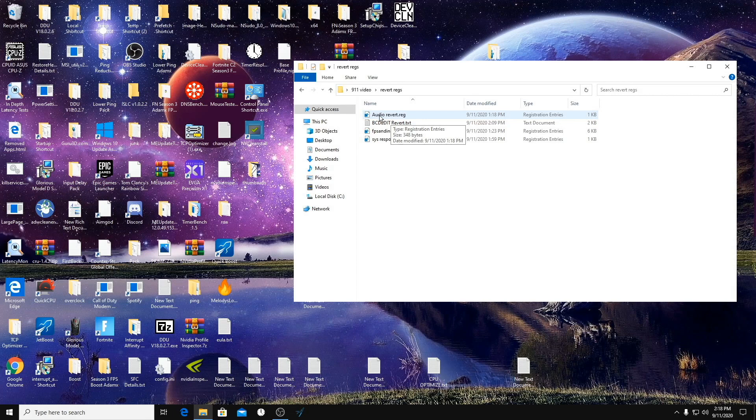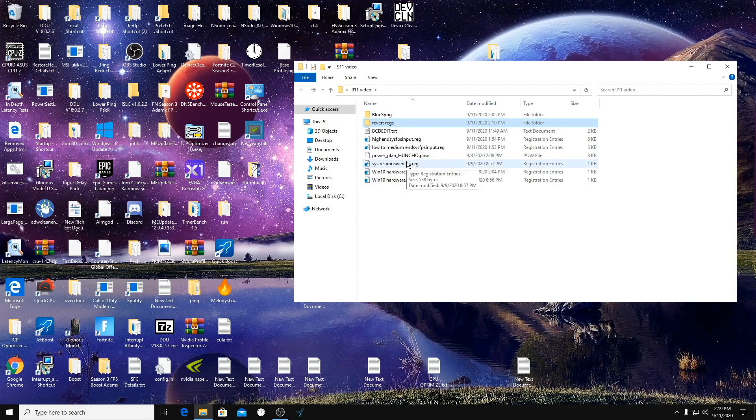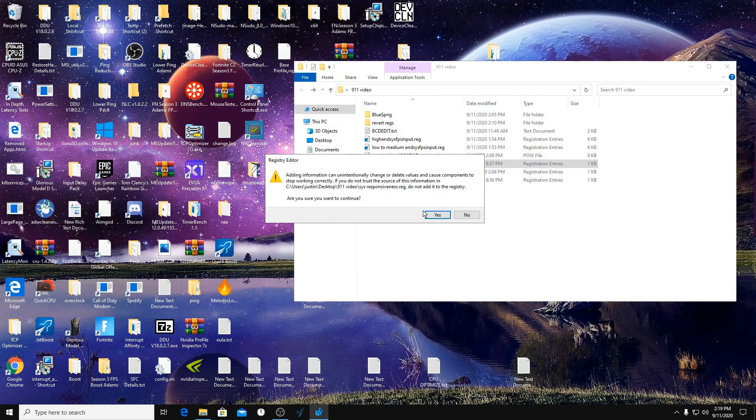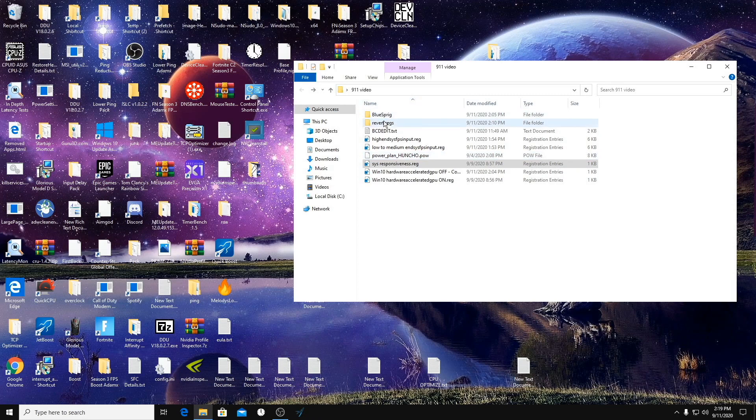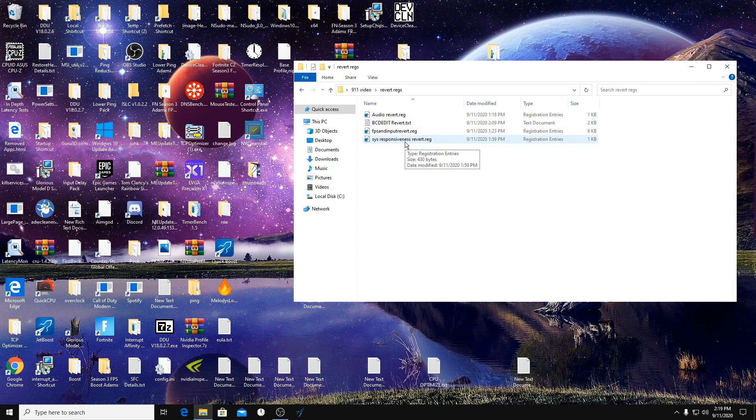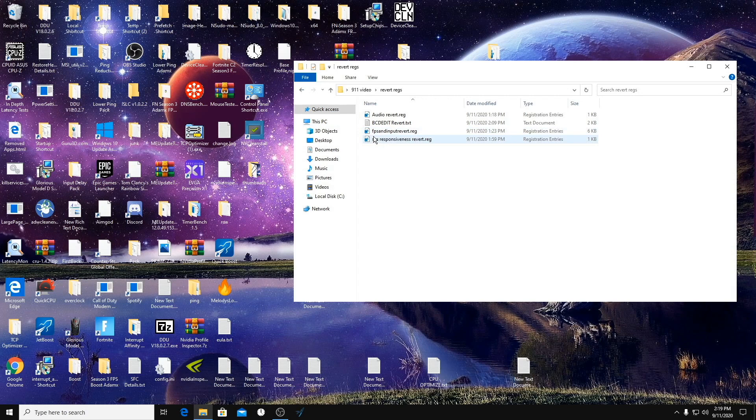Next we're going to run the system responsiveness registry edit. Same thing, double-click on it, click Run. There's also a revert file for this that was most likely everyone's default, but I've added a few new edits to it so I just wanted to make sure that everyone had the revert for it.